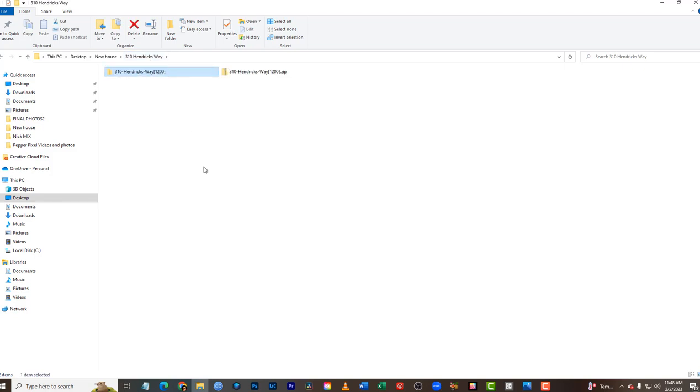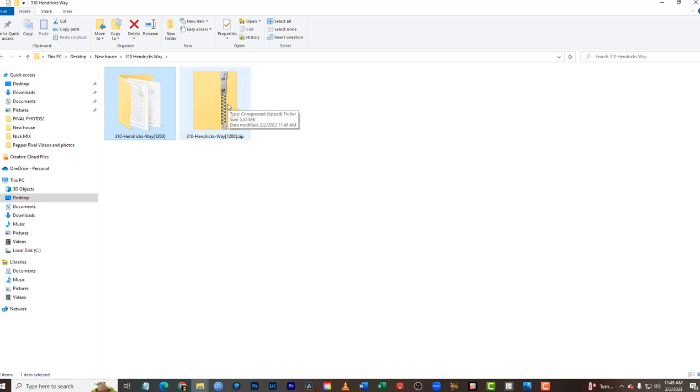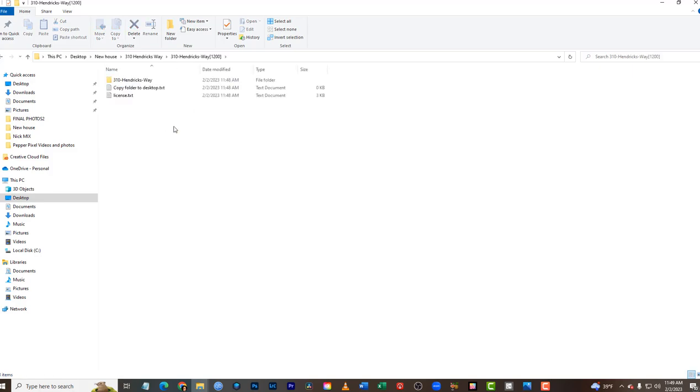Now to show you the difference of the two file formats: one has a zipper icon—those are the compressed files. Do not use those files. They're compressed and will look very small with poor quality. You want the non-compressed folder.